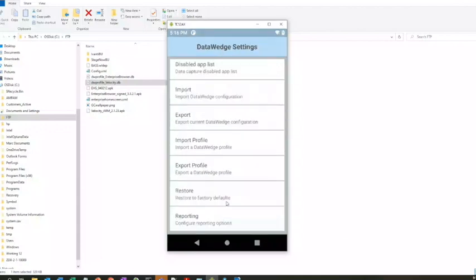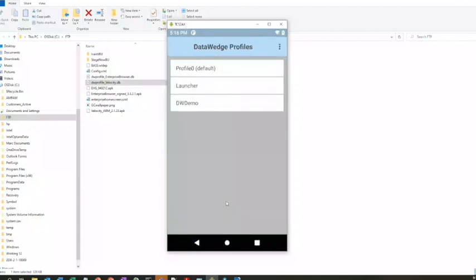You can't really read this database file, but it gets imported into Data Wedge. Up here, dots - yeah, Settings. If you manually imported it, it'd be through here. This would be if you need to change something right on your device. You'd see the two profiles here: Velocity and Enterprise Browser.